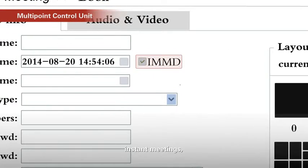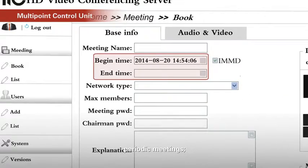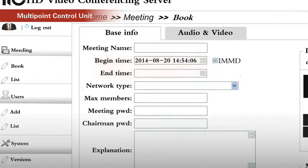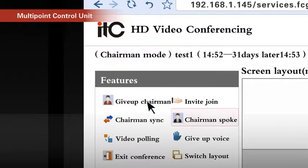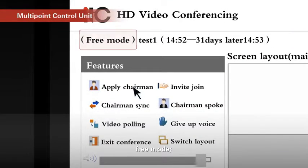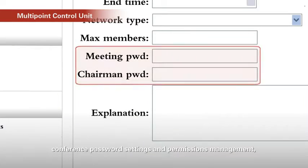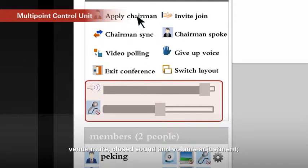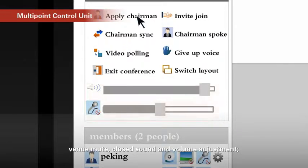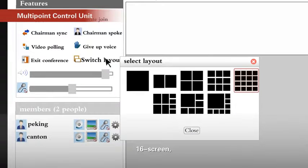Complete meeting management features. Instant meetings. Appointment meetings. Periodic meetings. Chairman model. Speech model. Frame model. President control model. Conference password setting and permissions management. Venue mute. Closed sound and volume adjustment. Remote camera control. 16 screen.